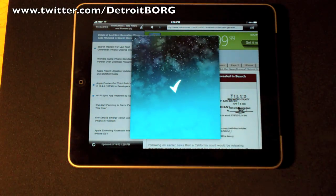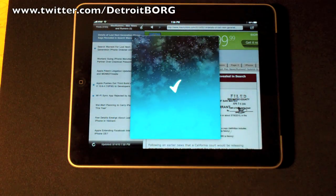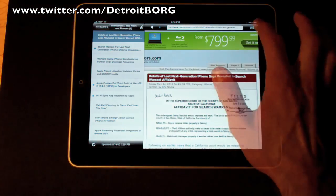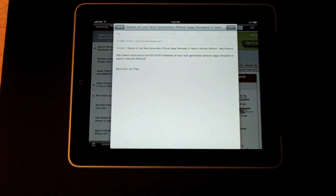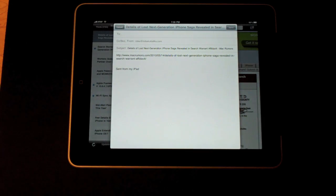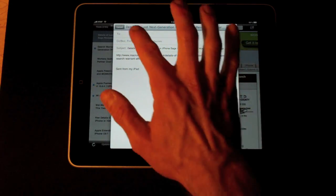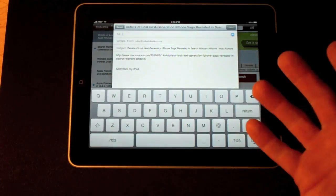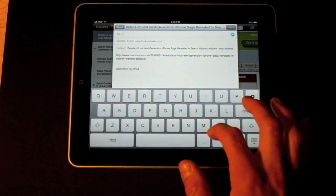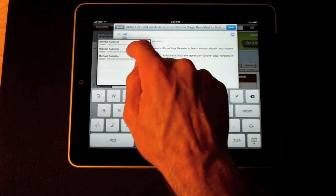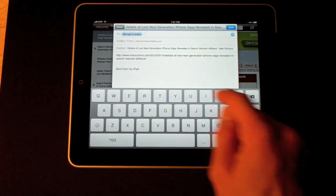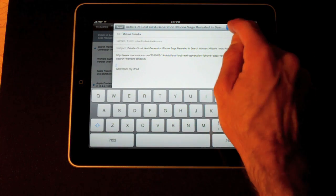You can also email this. It comes up with the dialog to enter your information. It taps into your address book. So if I just want to email it to myself, there I am. Send.